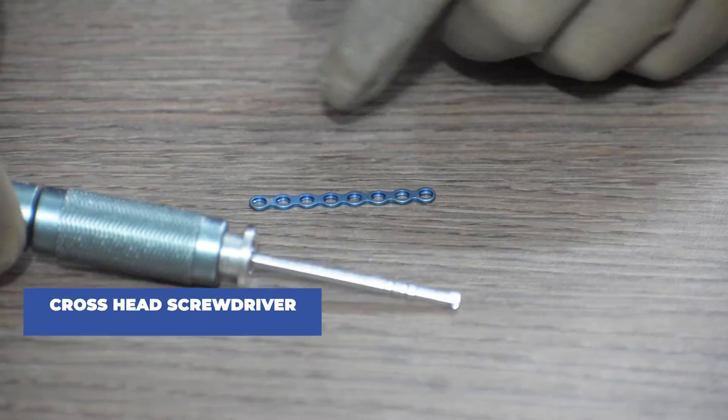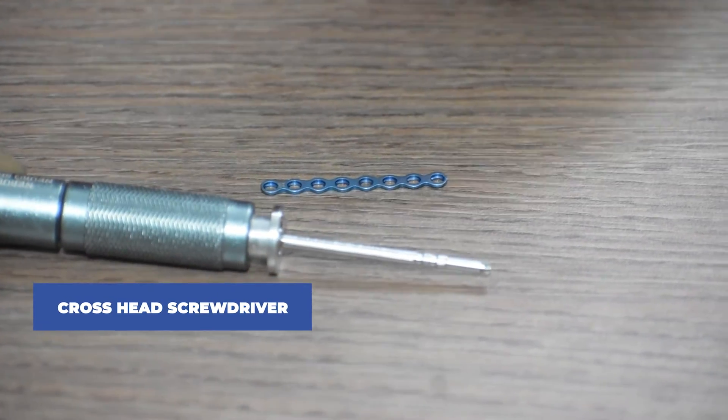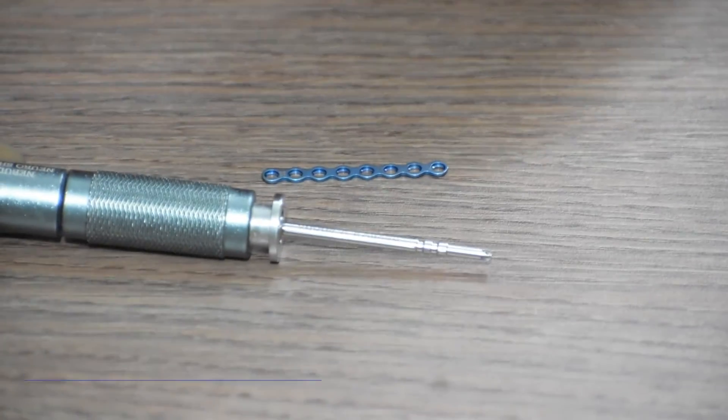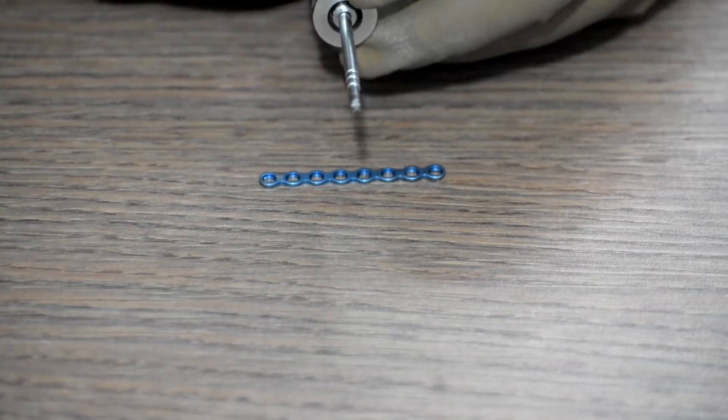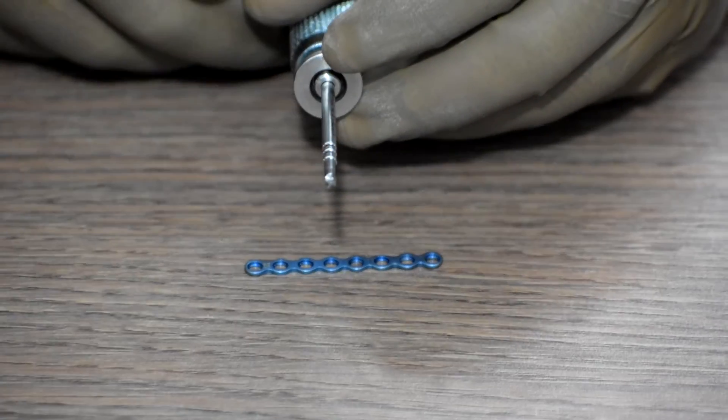After that, we take a cross-headed screwdriver. As you can see, this is a cross-headed screwdriver here.